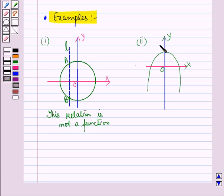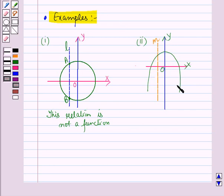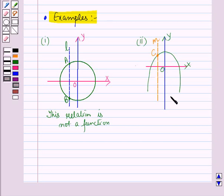Similarly, we draw a vertical line m passing through the graph of the relation in example two. You can see that this vertical line cuts the graph of the relation at only one point — let this be point c. So the vertical line cuts the graph at only one point. Therefore this relation is a function.